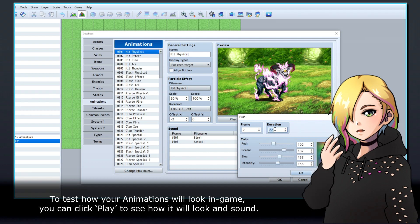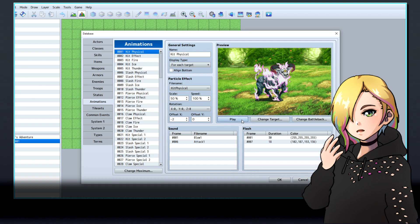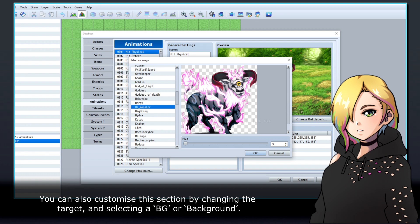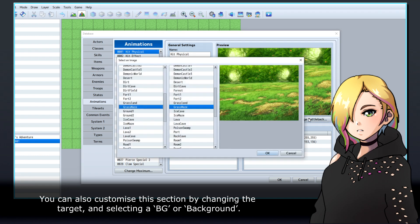To test how your animations will look in-game, you can click Play to see how it will look and sound. You can also customize this section by changing the target and selecting a BG or background.